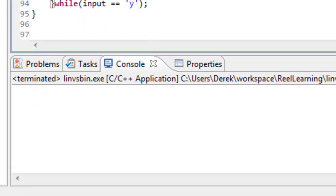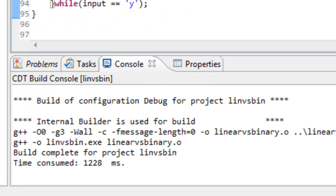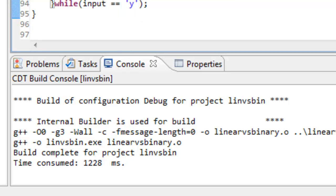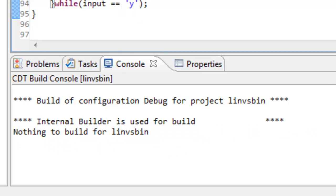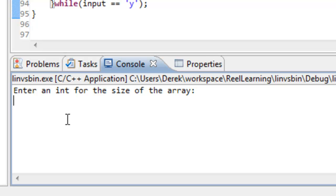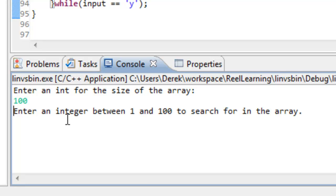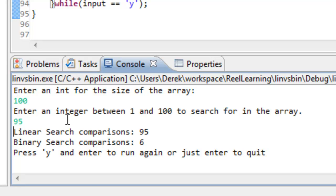Let's go ahead and build this. We're compiling and linking — everything compiles fine and now we're running. We'll start fairly small with a 100-element array and search for the value 95. With linear search, we had 95 comparisons, whereas binary search only had 6 comparisons. You can see that this disparity between the number of comparisons is going to grow as we increase the size of our array.